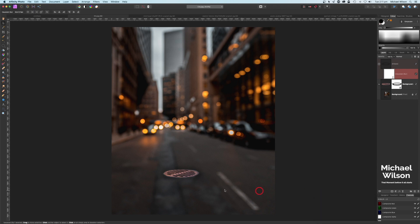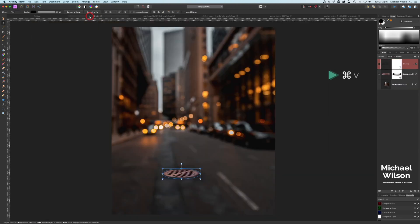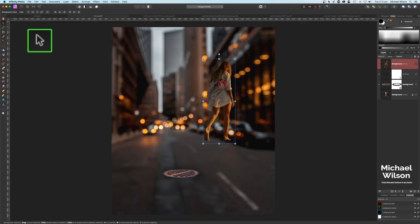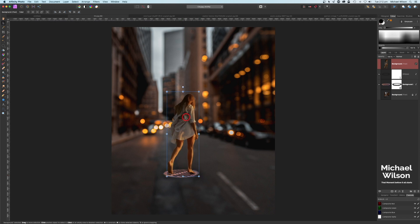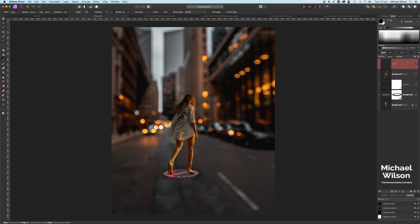Next, bring over the picture of our model. I've already made a selection around the model using the selection brush tool, so just Command C, back over to the city picture, and Command V. On the move tool, bring the model onto the grate — right in the middle. While we're here, add a new pixel layer, pick black, bring the brush opacity up to 100%, use a smallish brush, click once right on the foot, hold Shift, click over to the other foot to draw a shadow line, and drop it down a little bit.